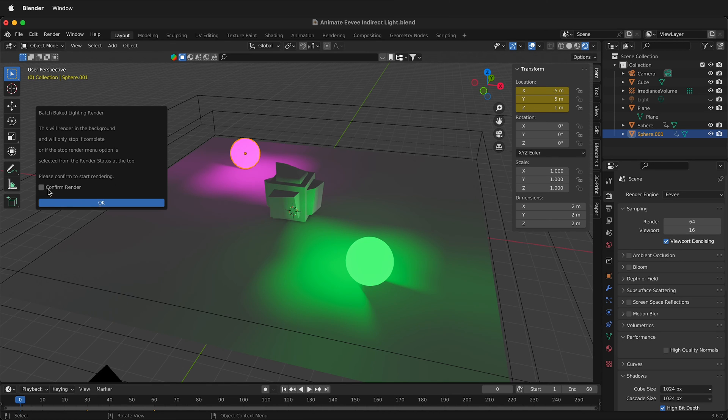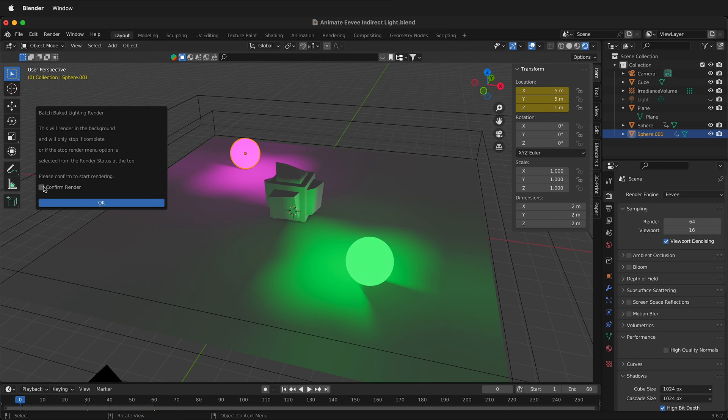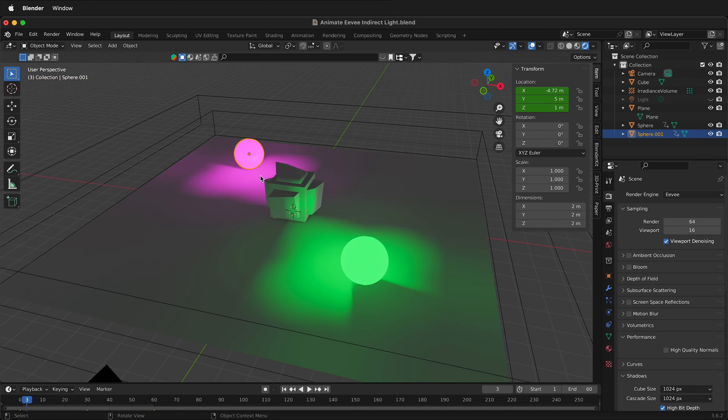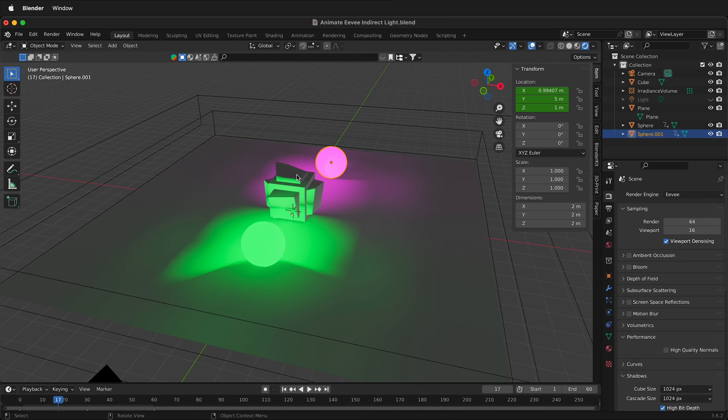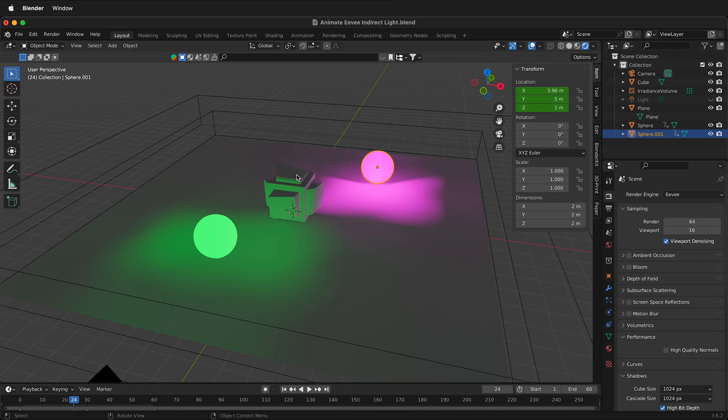If you don't click this checkmark, then it won't render. Once we click this checkmark, we can click OK. Now it's rendering, and you can see that the light is updating as it goes by and renders.